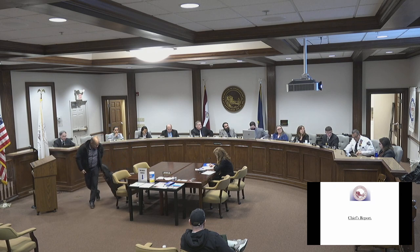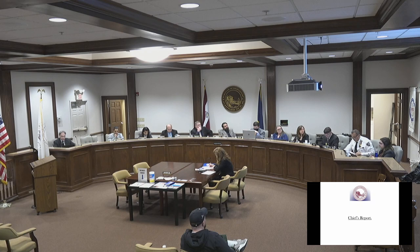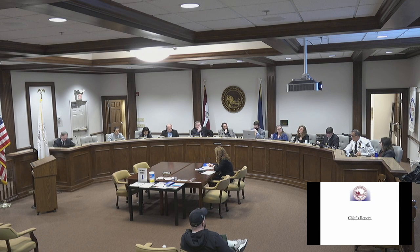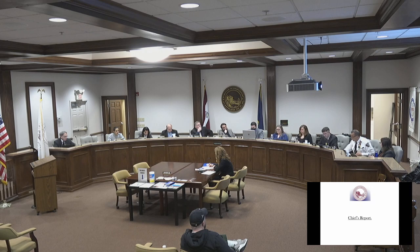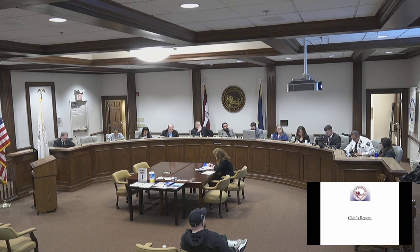I wanted to thank the borough council and the mayor for some of the capital projects we've been working on. Our license plate reader project borough-wide is already started rewiring — that's going to be a whole new thing for Bridgeport. We're going to be proactive, not reactive. Our new vehicle, 54-2, just got lettered. It's going for upfit and should be in service within about 10 days to two weeks. That will bring our fleet up to speed.